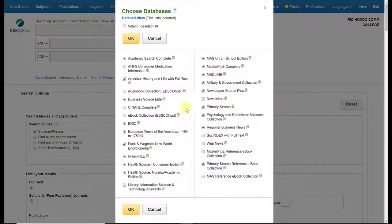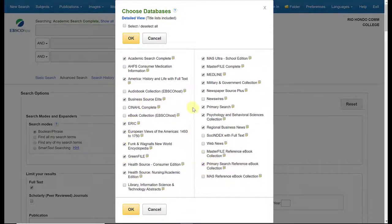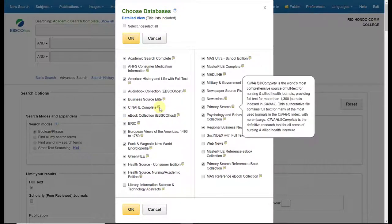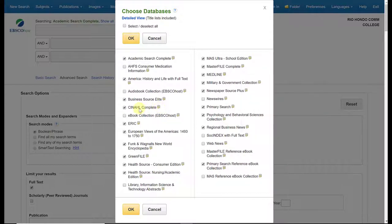You'll notice that some of these are not checked off right now. By default, the ones that are checked off are what are being searched through when you search through all of EBSCO. You can always include these by clicking on the boxes and adding them to your search. CINAHL Complete, for example, is a nursing and health-focused database. I happen to know that for my topic I'm not going to need this database, so I'm going to uncheck it.